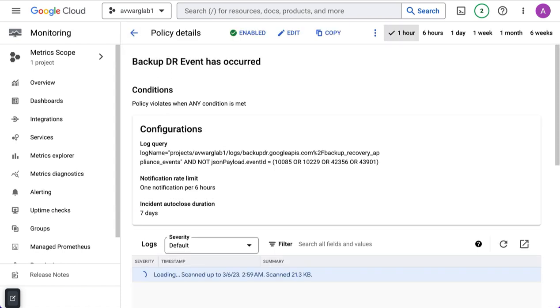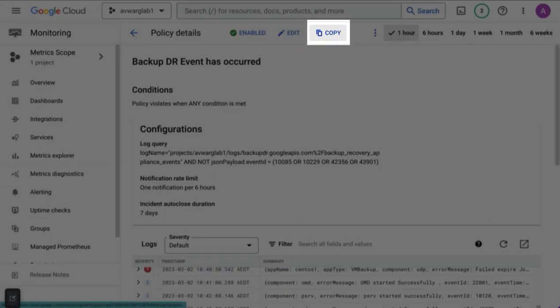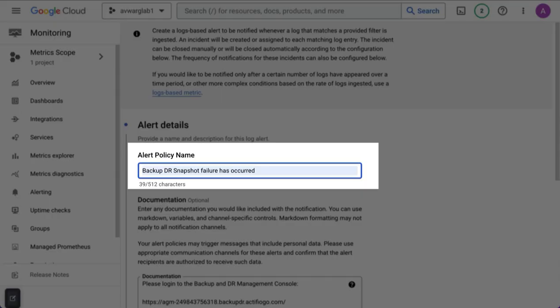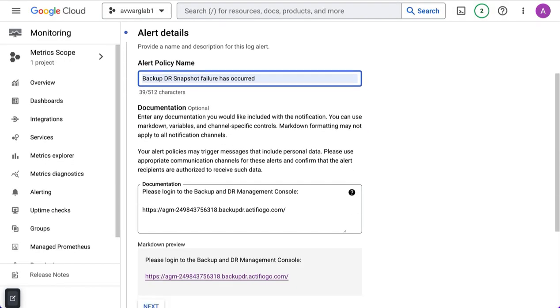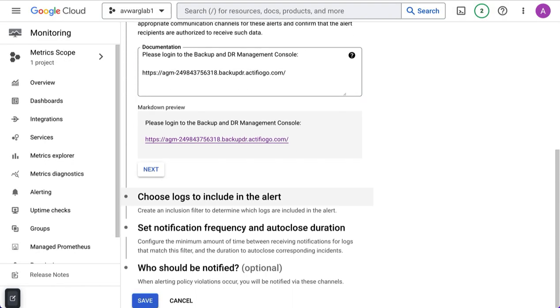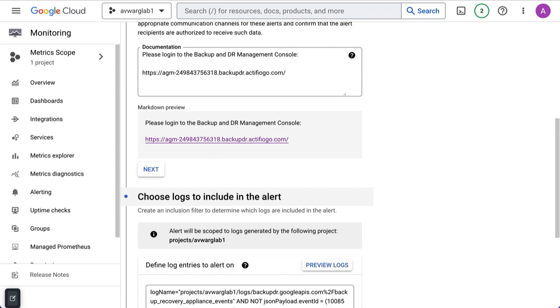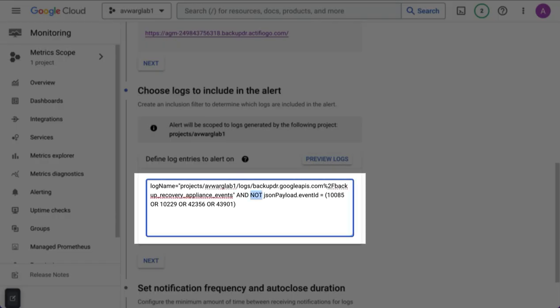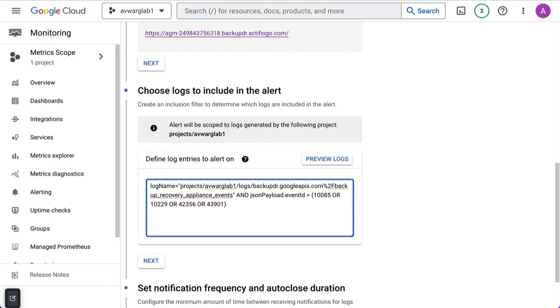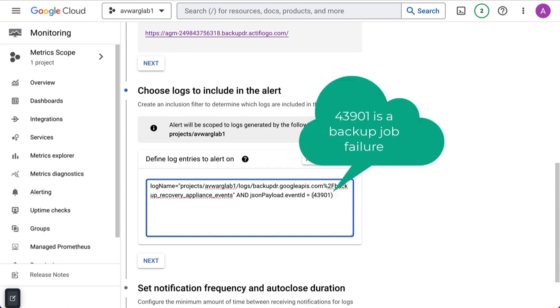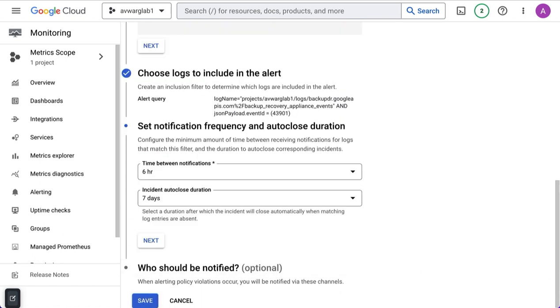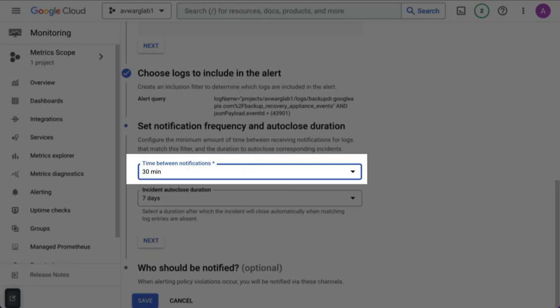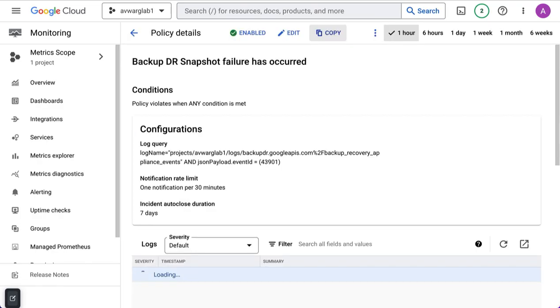Now that I've configured my generic backup and DR event has occurred in alerting, what I'm going to do is go copy. But in this example, my first one is that I'm going to say snapshot failure has occurred. And the difference here is that the logs that I'm going to include, I'm going to change the and not to and, and I'm going to only focus on event ID 43901. So this is the event ID for failed backup jobs. And I'm interested in receiving notifications for them more often. In fact, in this case, I want them every 30 minutes. So I'm going to hit save.